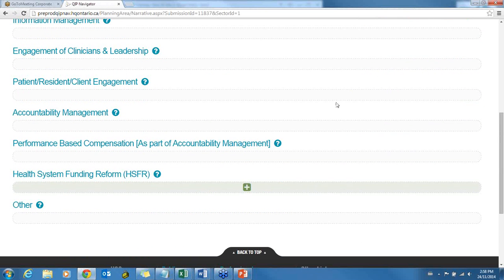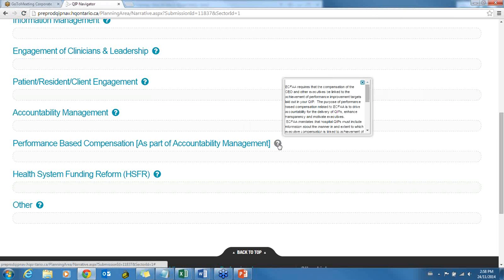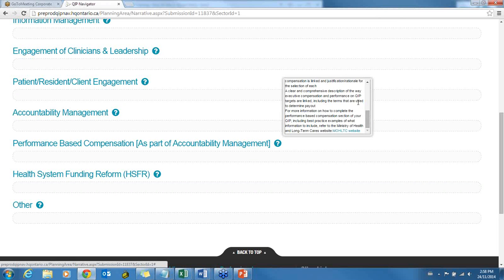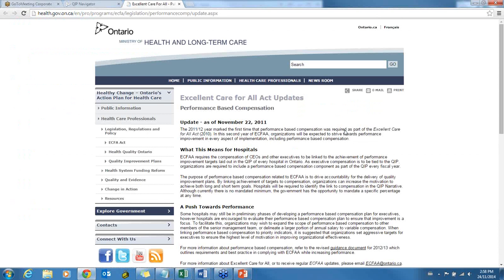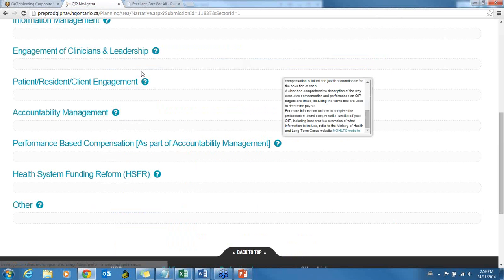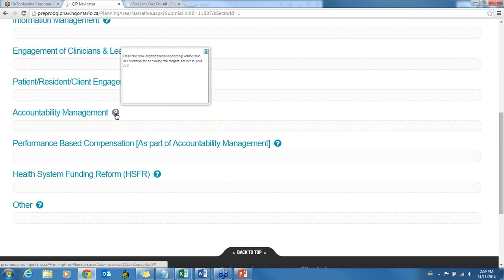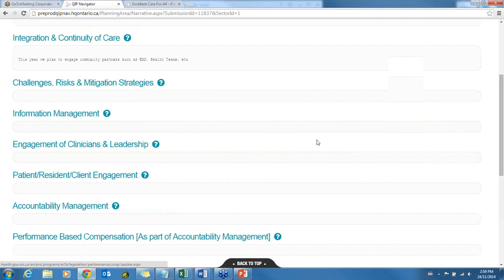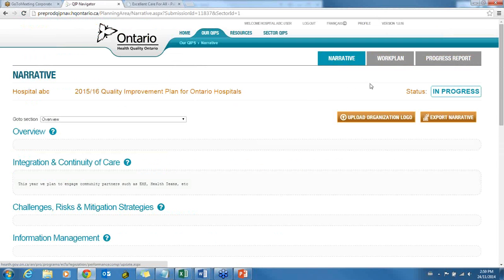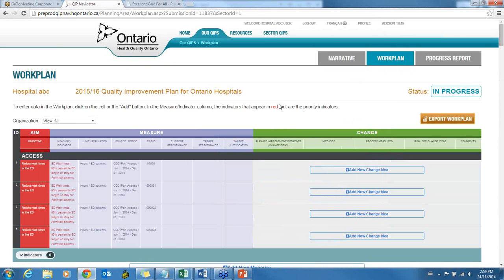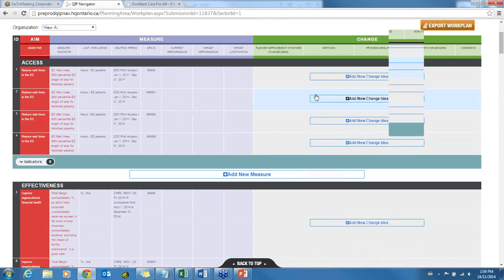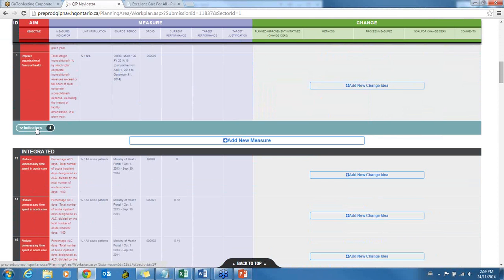The performance-based compensation hover help contains lots of information, and at the bottom there are hyperlinks to the Ministry of Health website, so that information is right at your fingertips. For the work plan, the indicators are located in specific sections. In this test site with multiple sites, you can click on a specific site to focus your view.